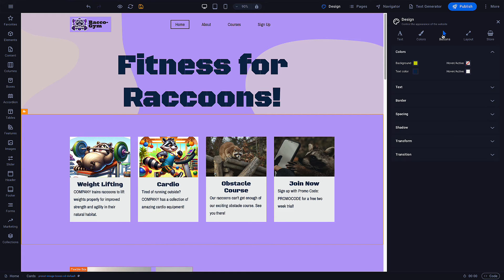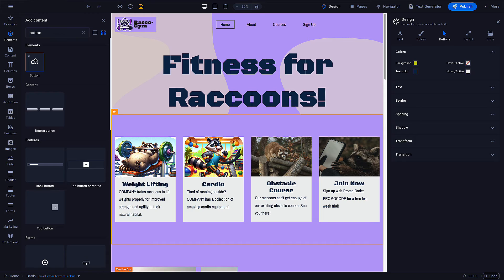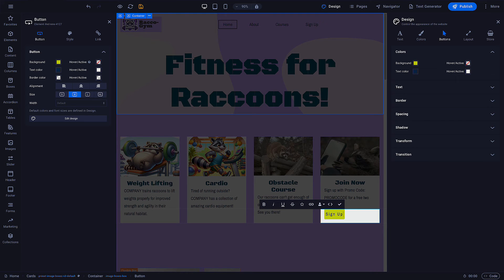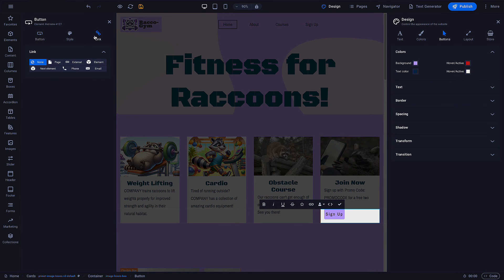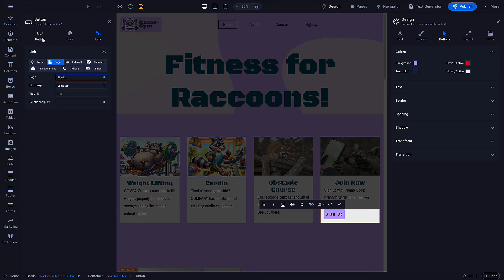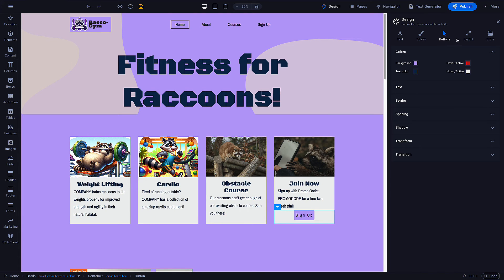The Buttons section changes the button elements you have on your site. Let's add a button and see what that looks like. This button is going to link to our signup page, so I'll add the text, then adjust the colors I want for my buttons, then change this link to my signup page utilizing the link section in the button menu. I've added a hover animation to the button while adjusting the colors — you can see it when you have the button container open or in preview mode. The Layout section gives you options for globally controlling default container sizes for your site.